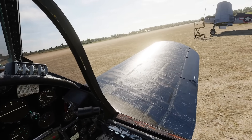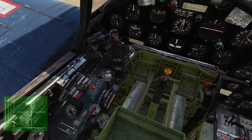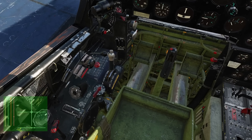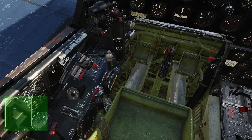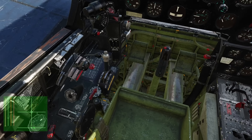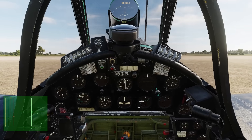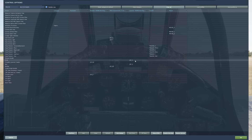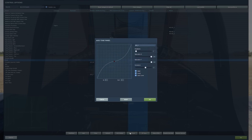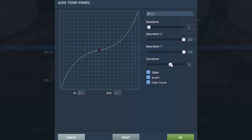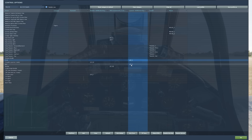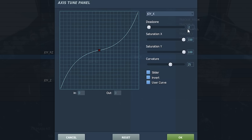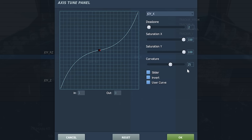Here we are in the Corsair. I'll bring up the controls indicator — you can see where I'm trimmed: a little bit of nose-up trim, a bit of rudder trim, and some aileron trim. For the Corsair, on my pitch axis I have a curvature of 25, deadzone of 2 for my Thrustmaster Warthog, and saturation 100. For roll, I also have a deadzone of 2, saturation 100, and curvature of 25.